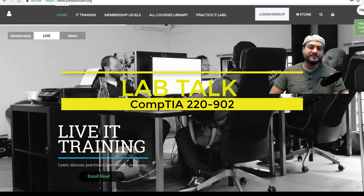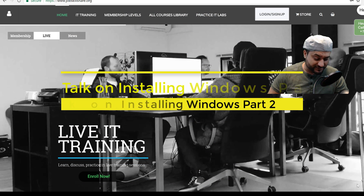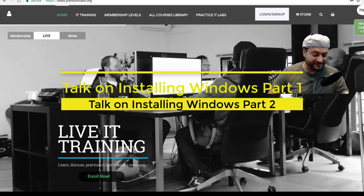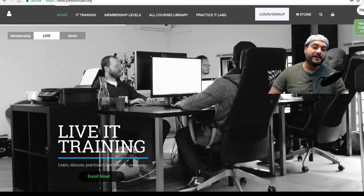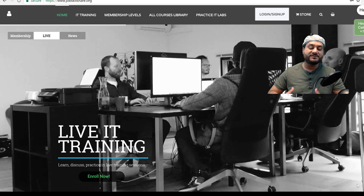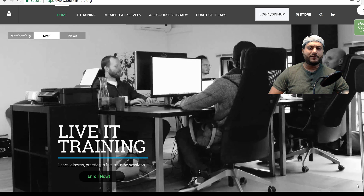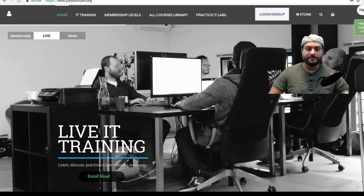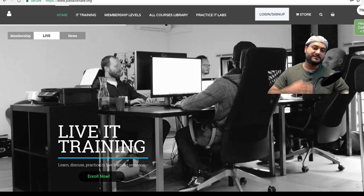Hey YouTube, this is Danish from jobskillshare.org. Today we're starting something new — a series of videos based on labs. We do unique things in this channel and we want to do the same thing for these videos.